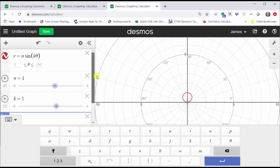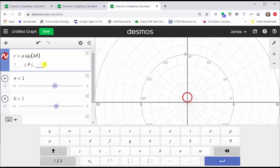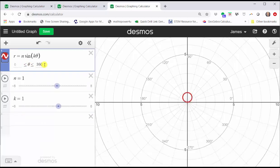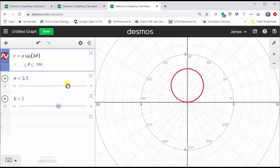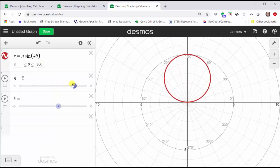Now we have sliders for n and k. Notice when n is one and k is one, we have a circle where the diameter is along the positive y-axis, and the interval for theta is from zero to 180 degrees. Let's change the interval for theta from zero to 360 degrees. Now let's change n to, let's say, five, and change the value of k.